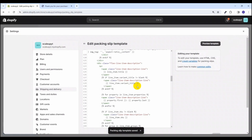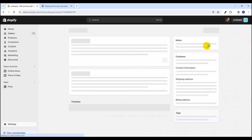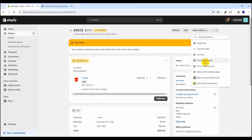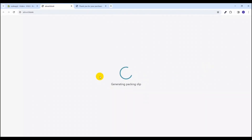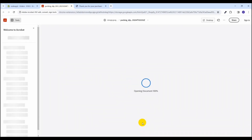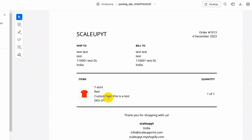Let's go back to our order detail page and click on the packing slip to see that this field is appearing. Here we are at the order detail page. Here you can see that the custom text field is being shown with the value 'this is test'.